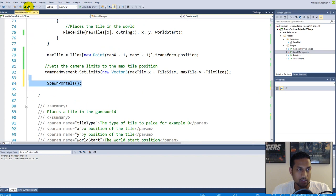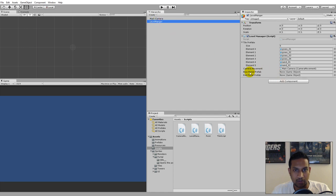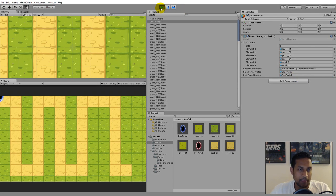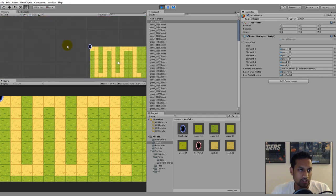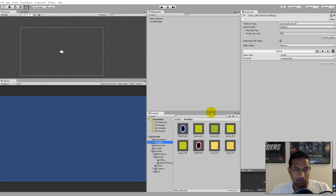Let's save and select our Level Manager — you'll see there's a blue portal spot and red portal spot, so we need to go to our prefabs, take the blue portal and place it on the blue spot, and take the red portal and place it on the red spot. As you can see, our portal is spawned in position 0,0 but it is spawned in the top right corner. That's because the anchor point on the tiles is the top left corner, and the anchor point of our portal is the center, so it places the center on the top left corner.